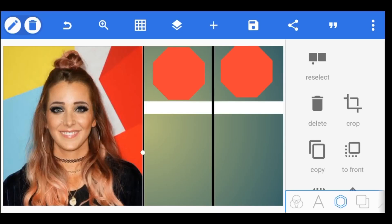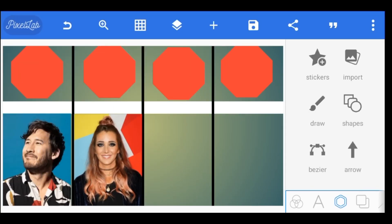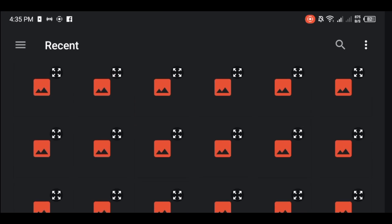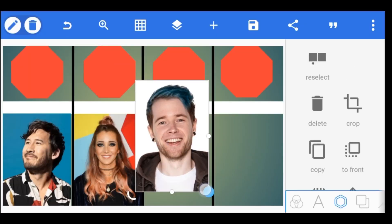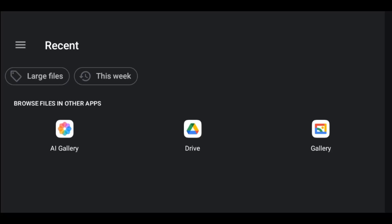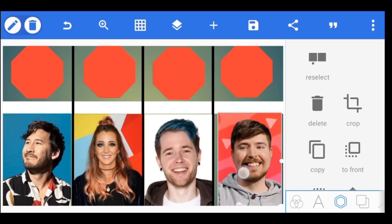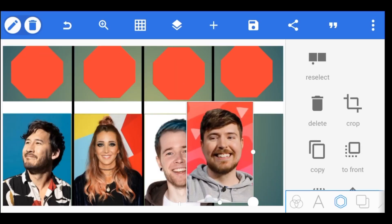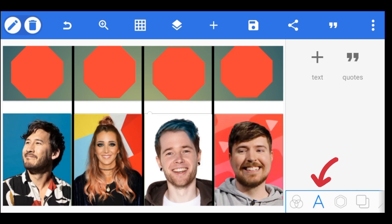Repeat the same process with all the images you want to use. To add text, tap the letter A button below.